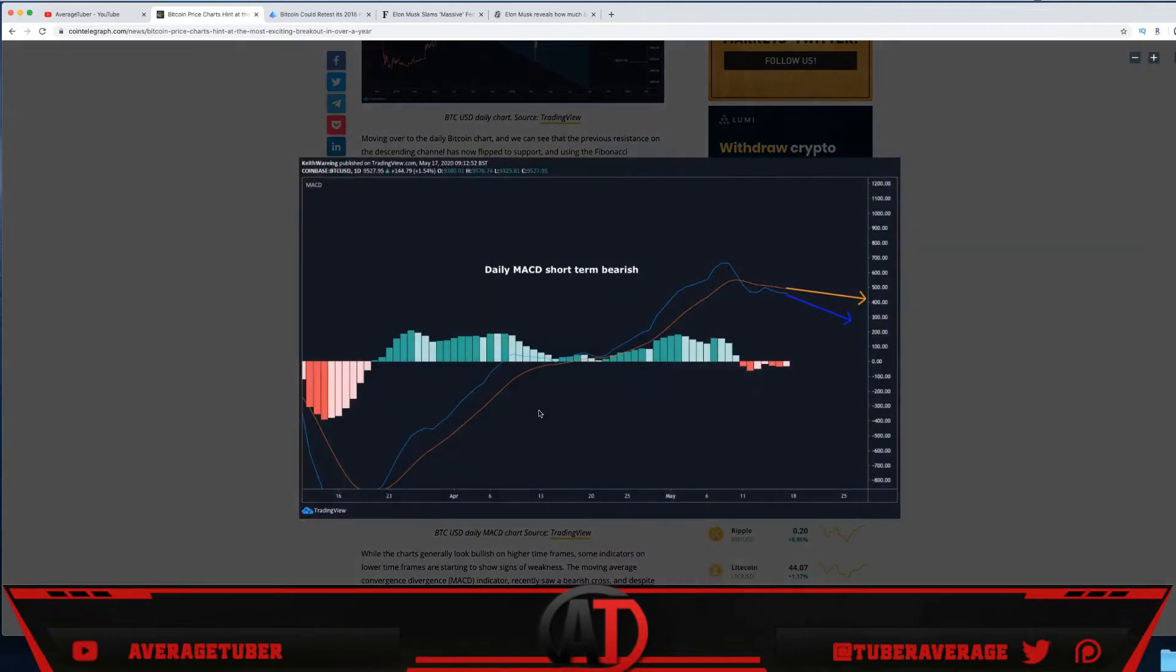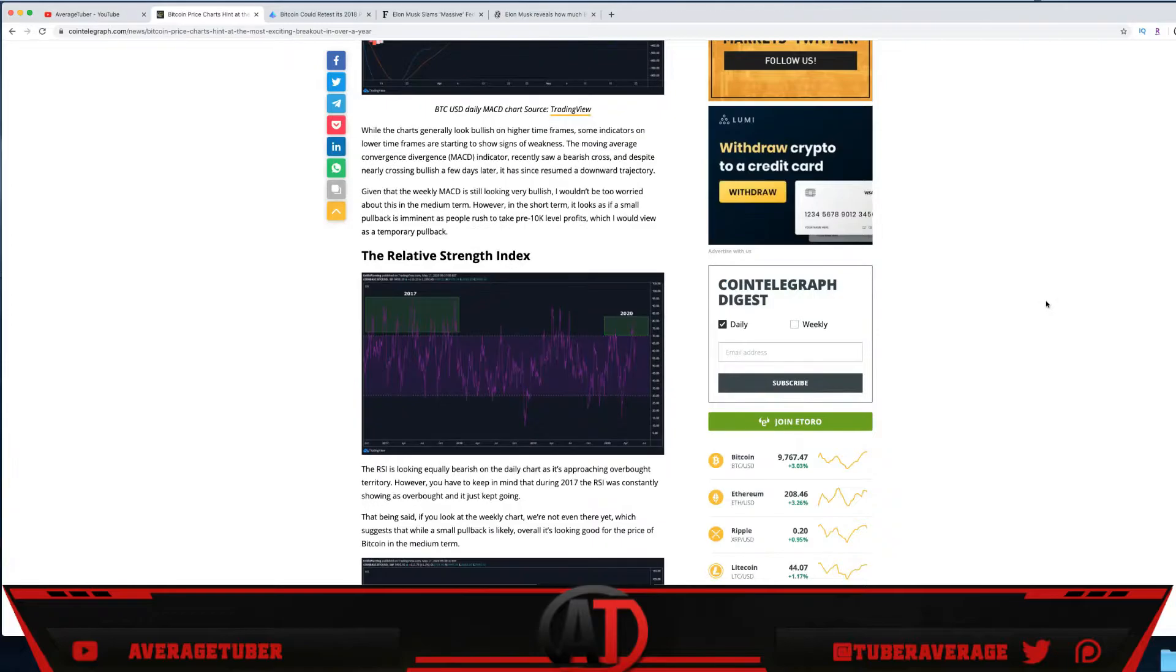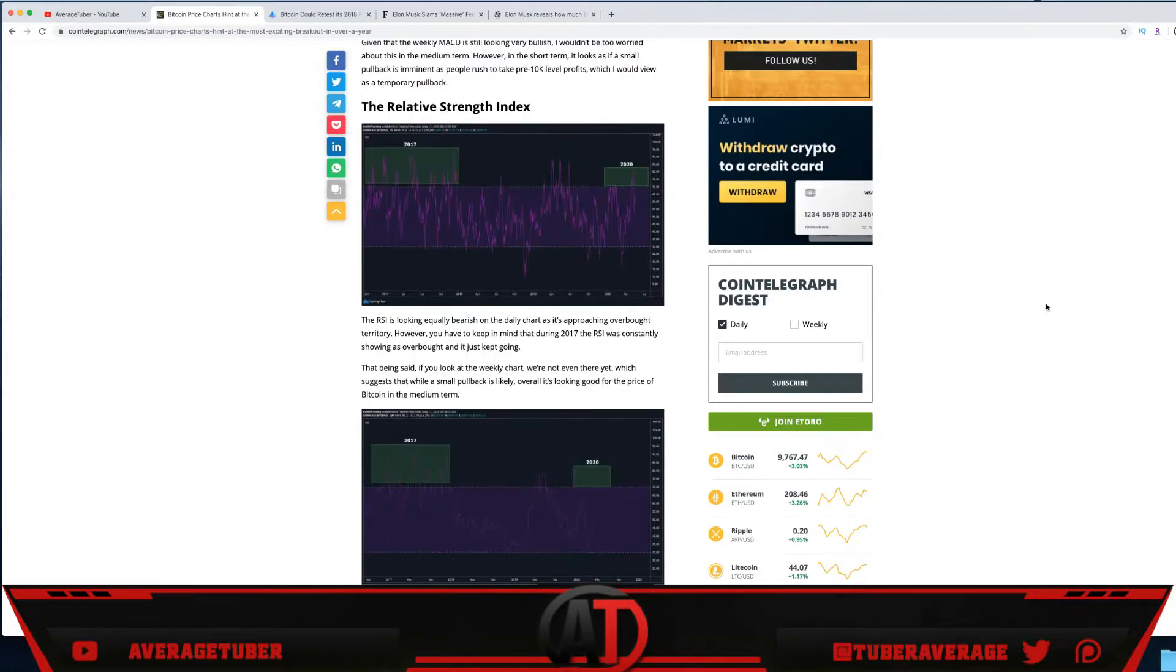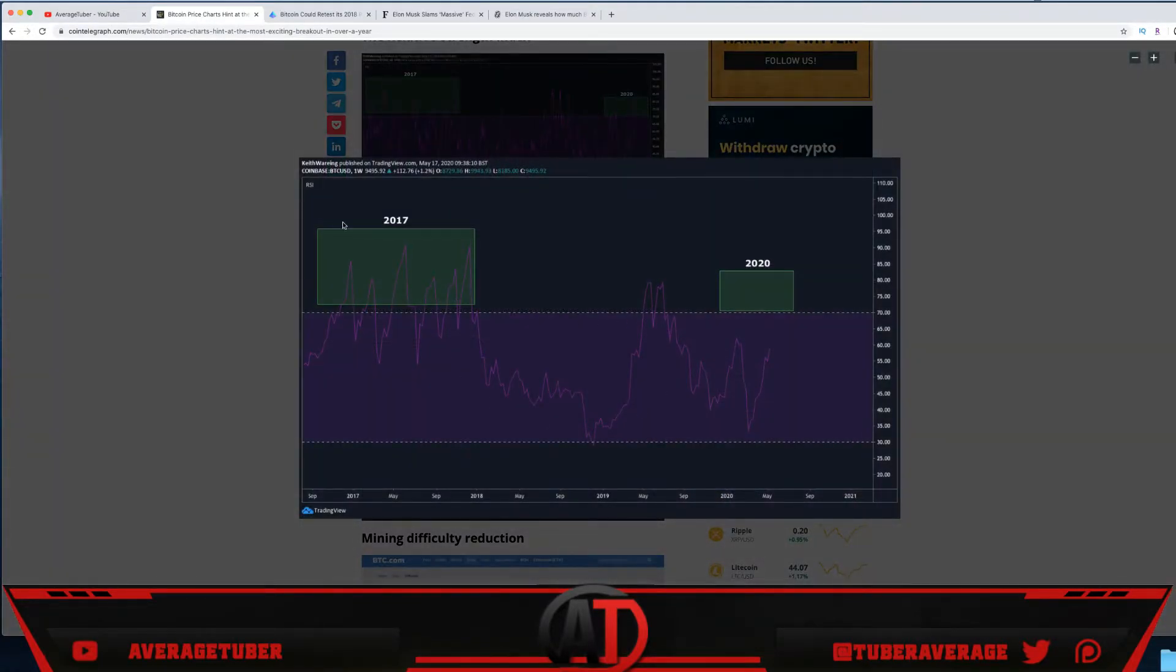Then we have the daily MACD cross—it's going crazy. Short term it does look very, very bullish. These are all just small chart indicators and short-term buying signals.